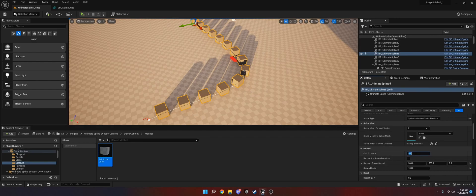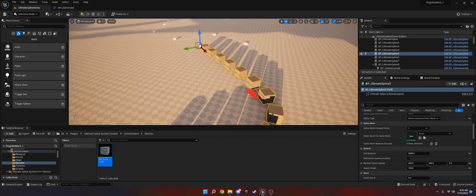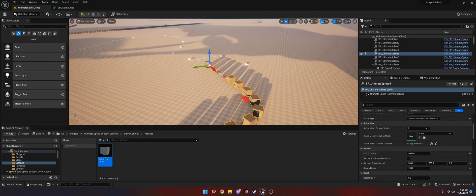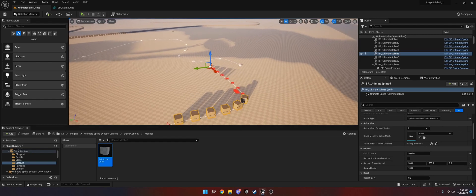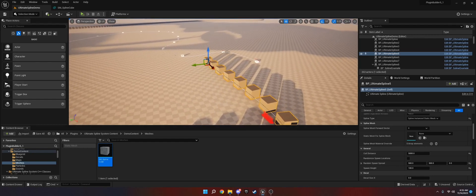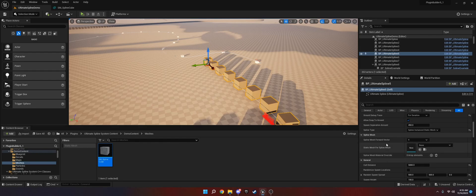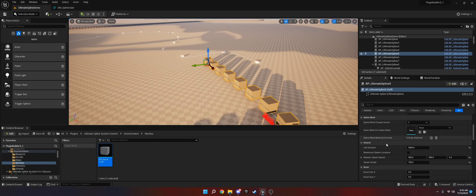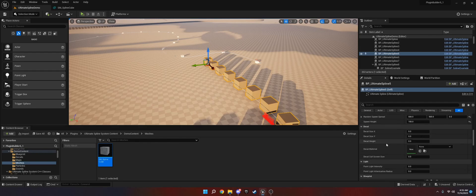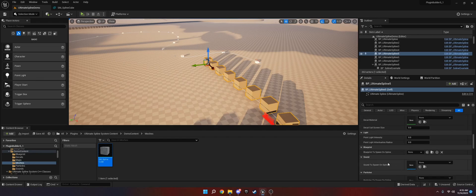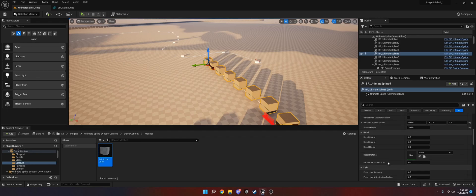You can also adjust the cull distance. Let's say we set this to 5000. We'll start culling, and as we go in they'll cull back in. It'll happen to the ones on the spline, which is great, not the whole spline. That's pretty much it for this. Everything is pretty self-explanatory after that. You just pick the type you want in here and then choose it.